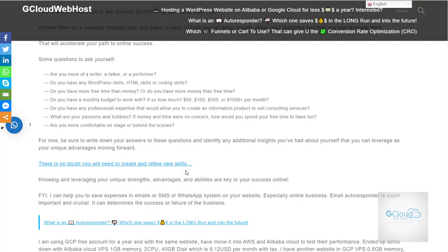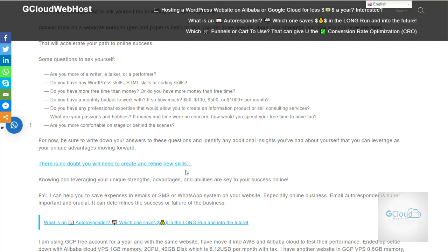So we can always leverage on other people's skills. You don't have to do everything. For example, I help to save email autoresponder expenses because I see online there are so many monthly expenses for email autoresponder, SMS and so on, and I do not do that.